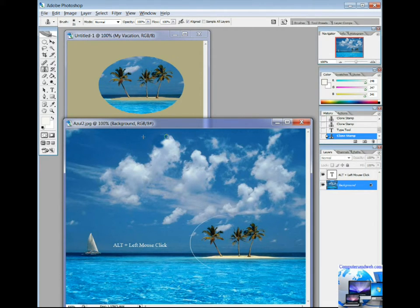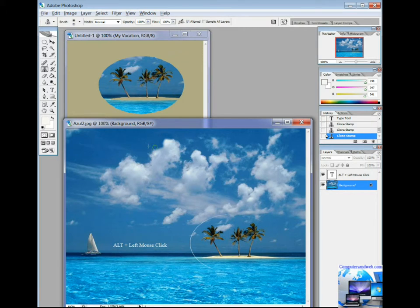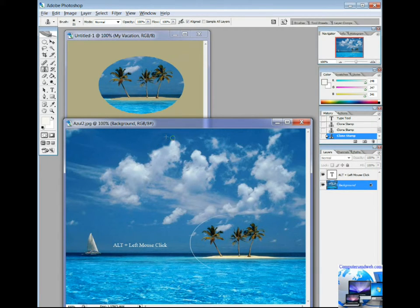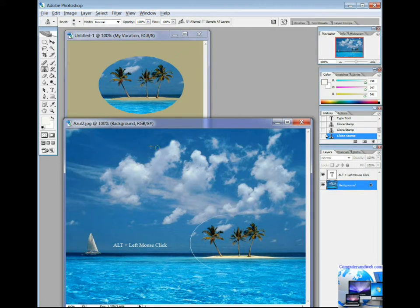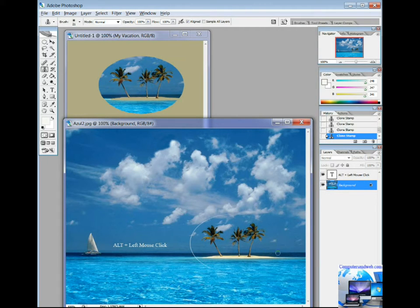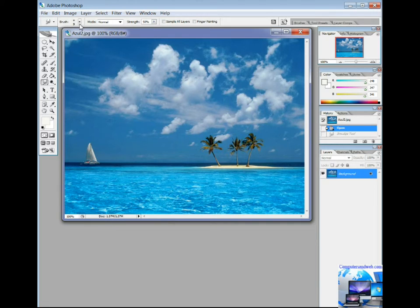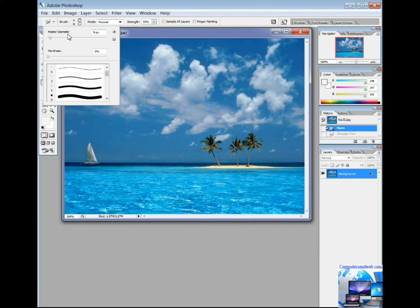As you can see, by dragging across the shape, you are cloning what is on the left side. Don't forget to always select the brush size and style when working with Clone Stamp.